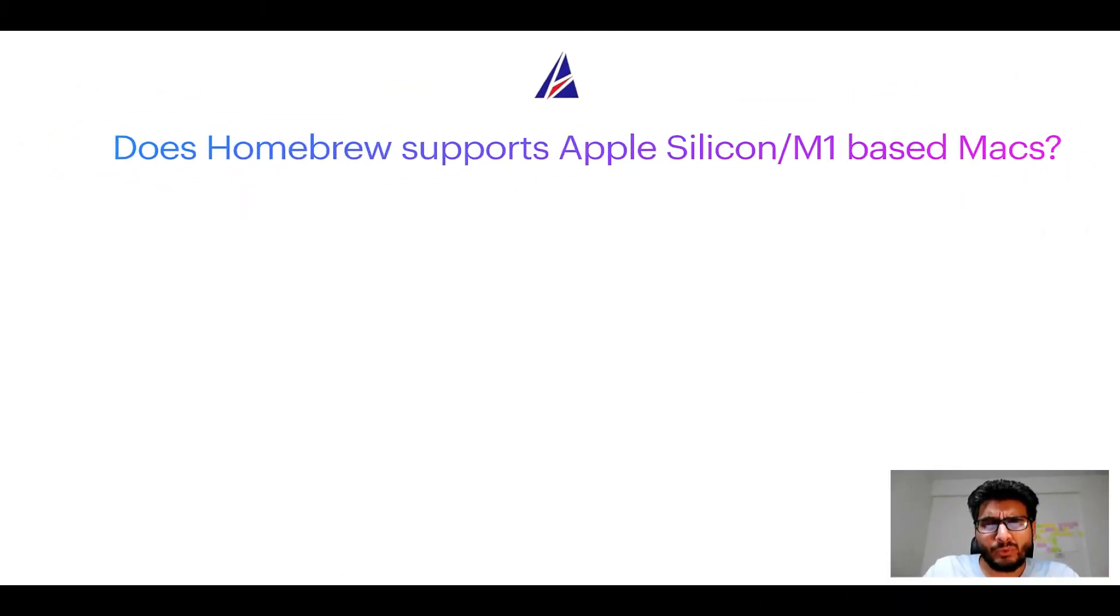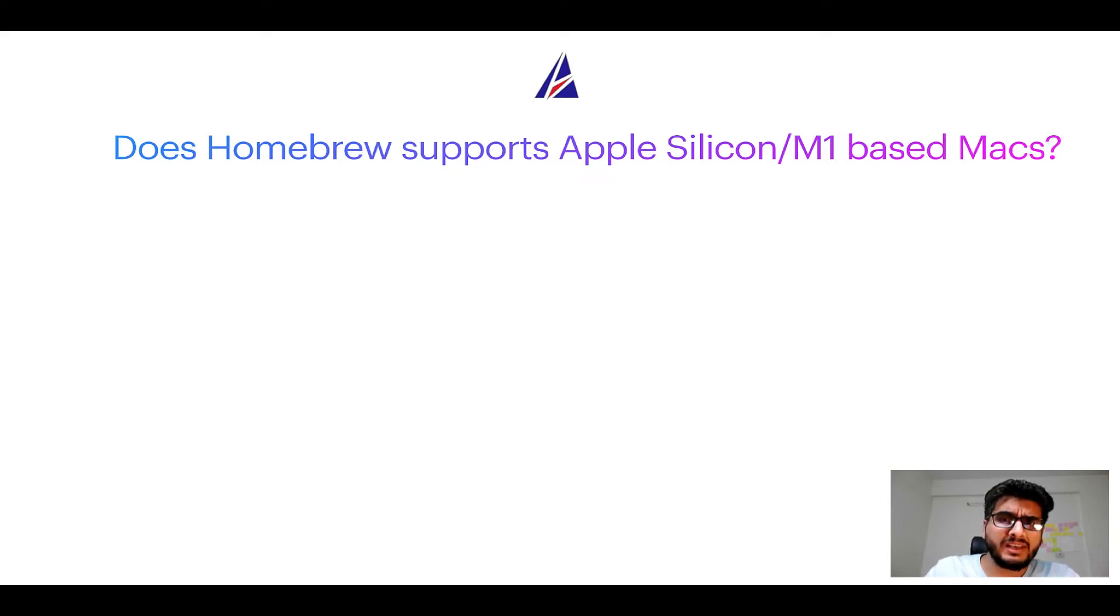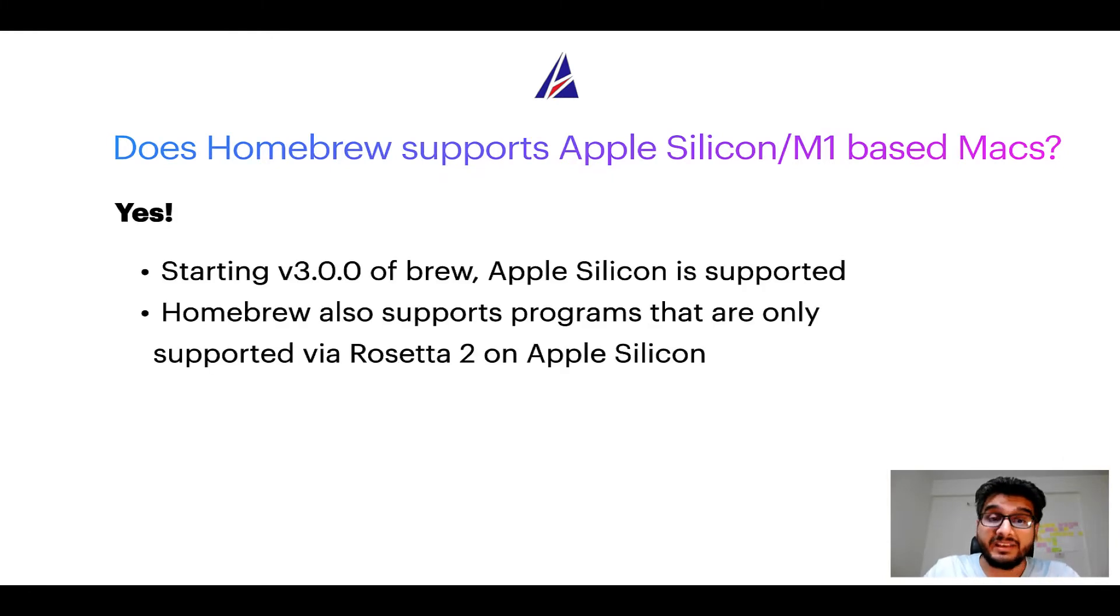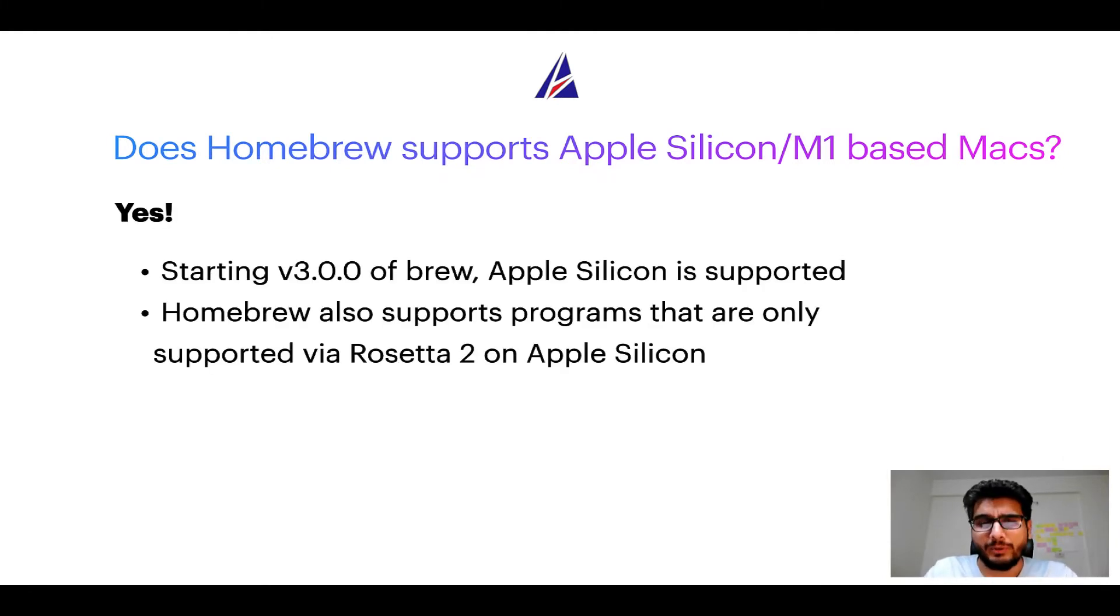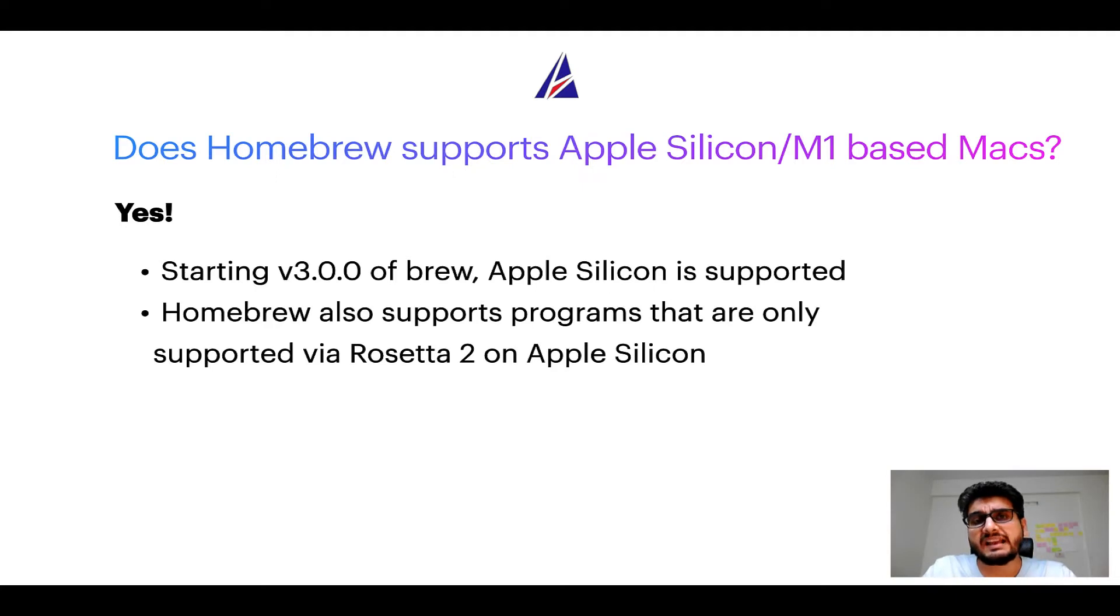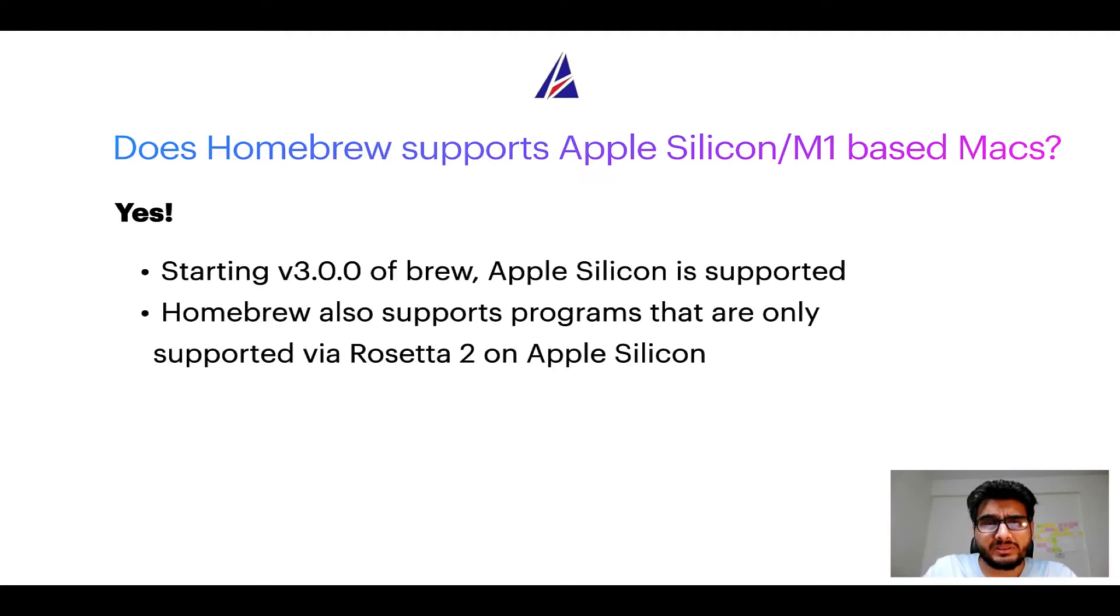Next question: can you use Homebrew to install programs on Apple Silicon, or more popularly known as M1 MacBooks? Again, yes. Starting version 3.0 of Brew, Apple Silicon is now supported on Homebrew. In fact, Homebrew also supports programs that are at the moment only supported via Rosetta 2 on Apple Silicon.